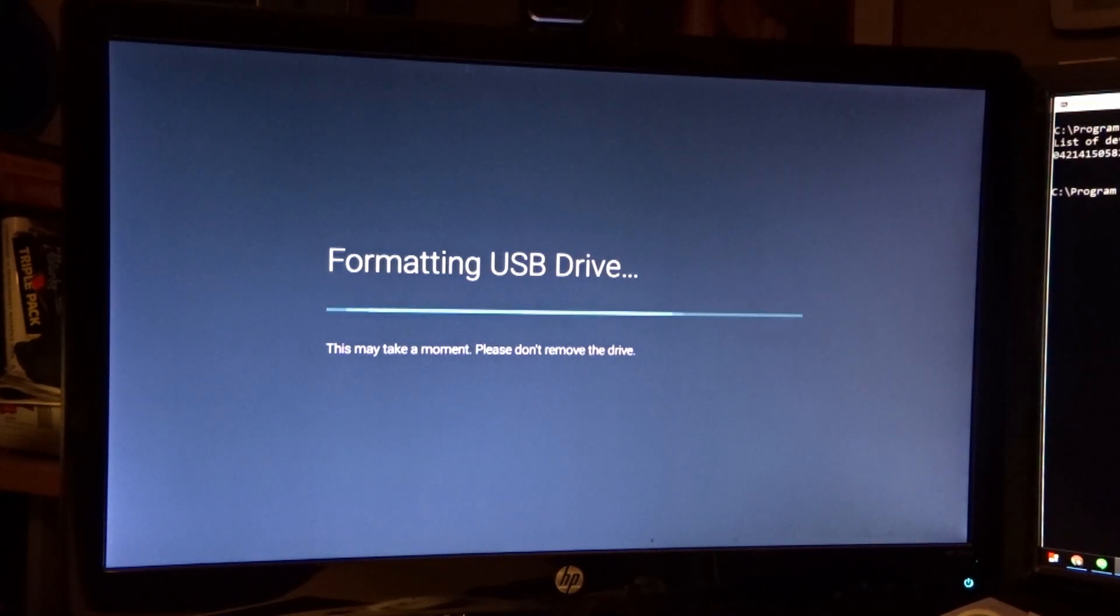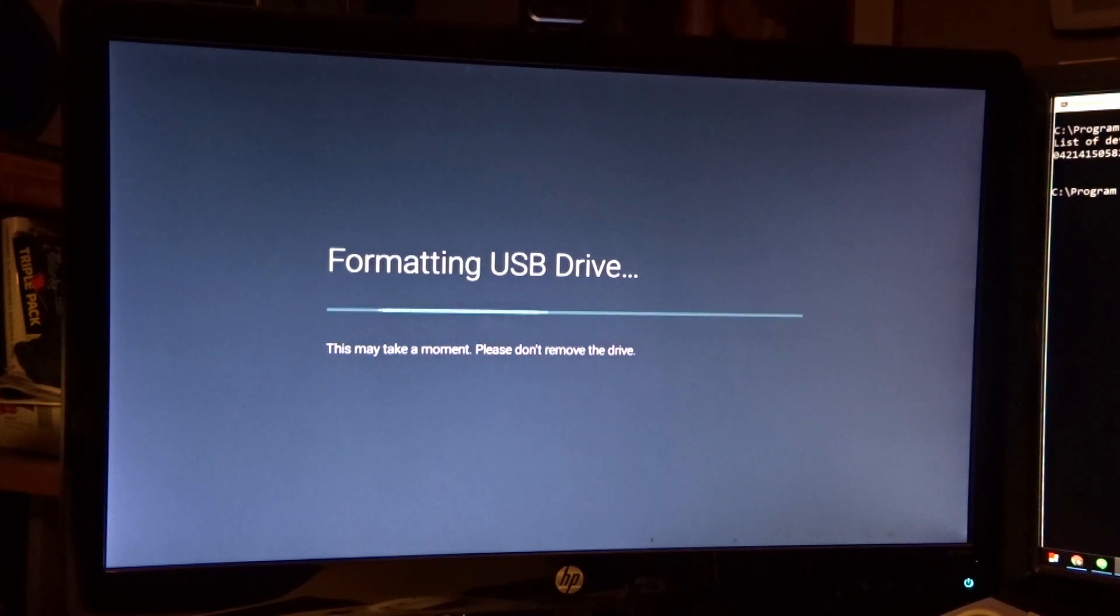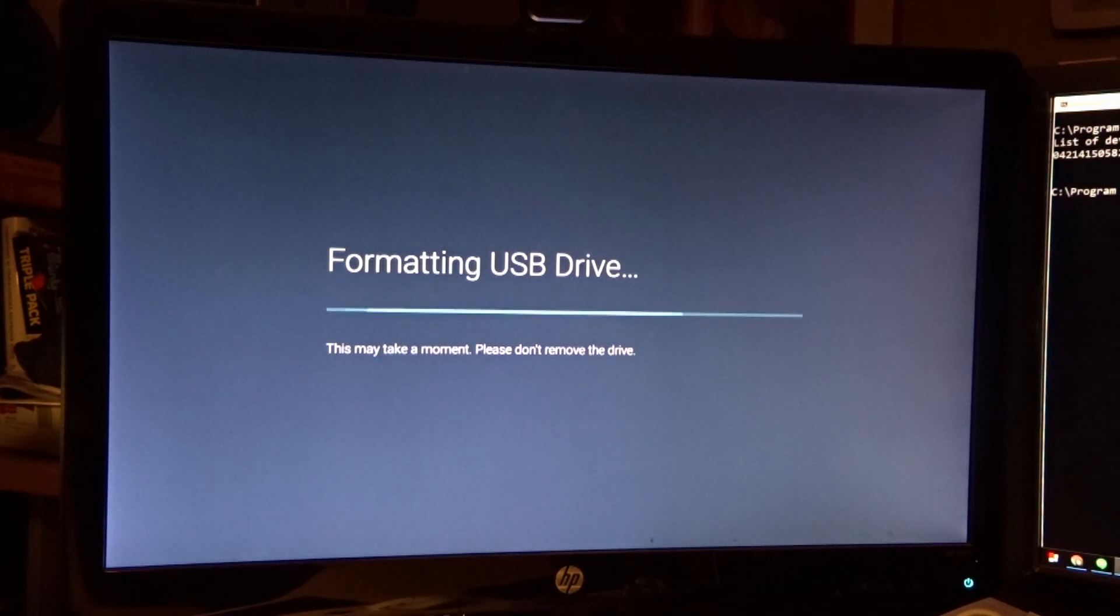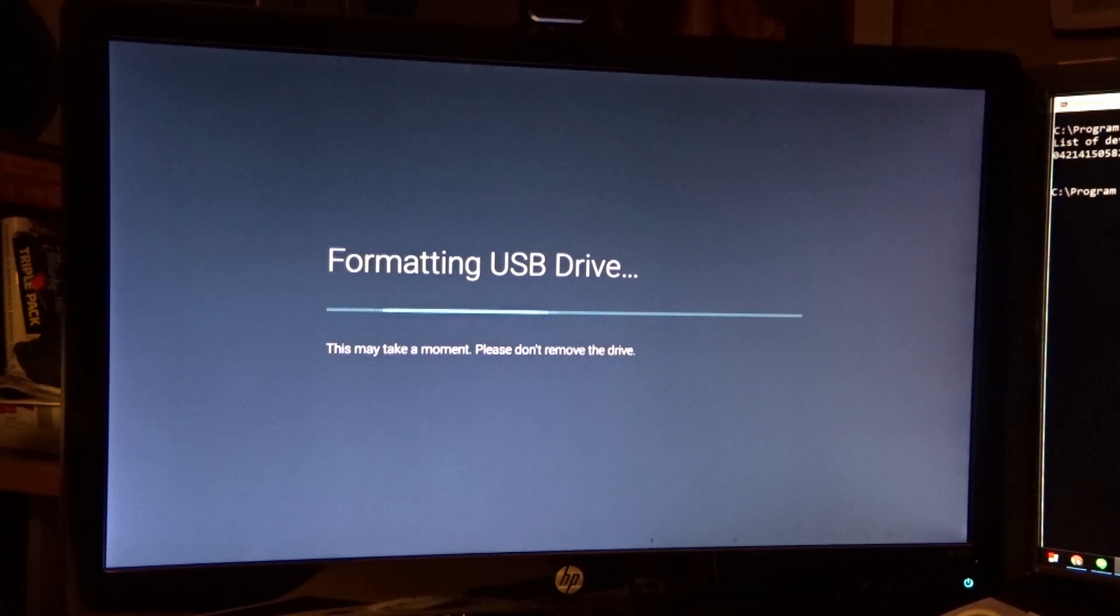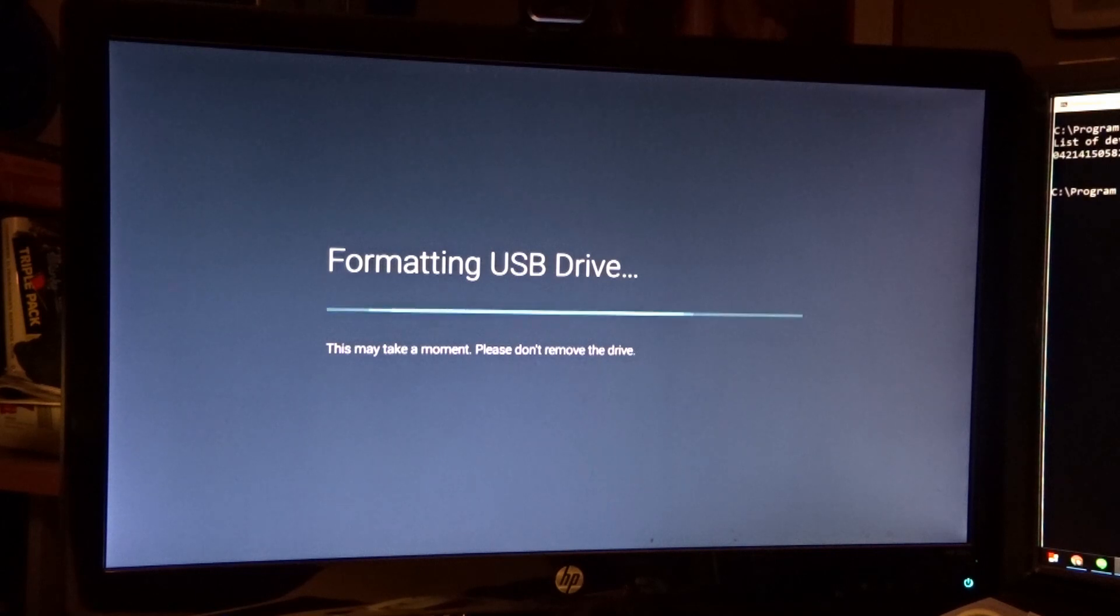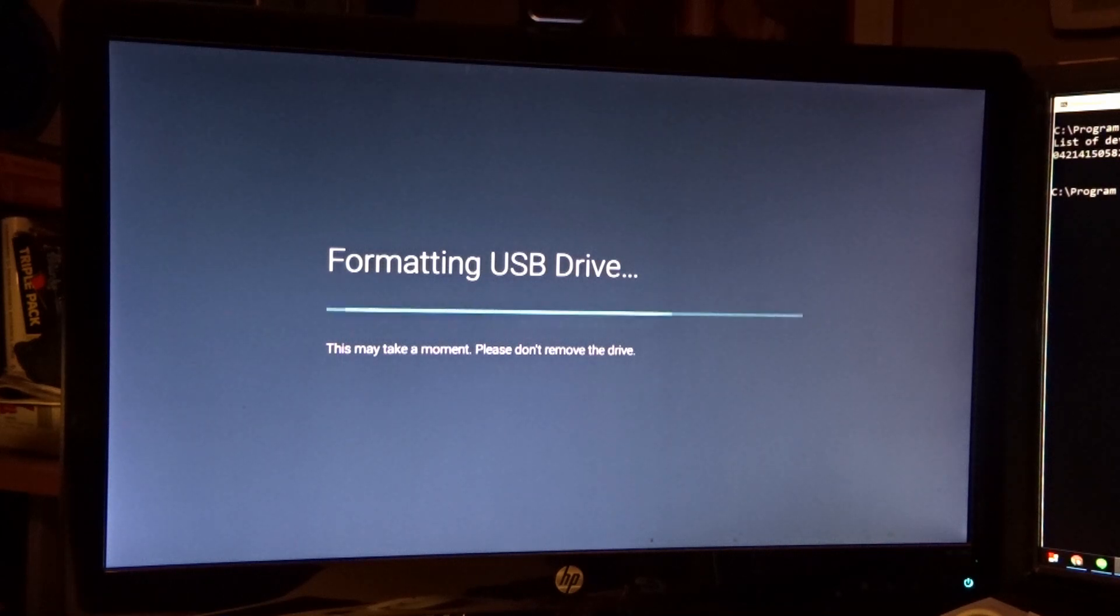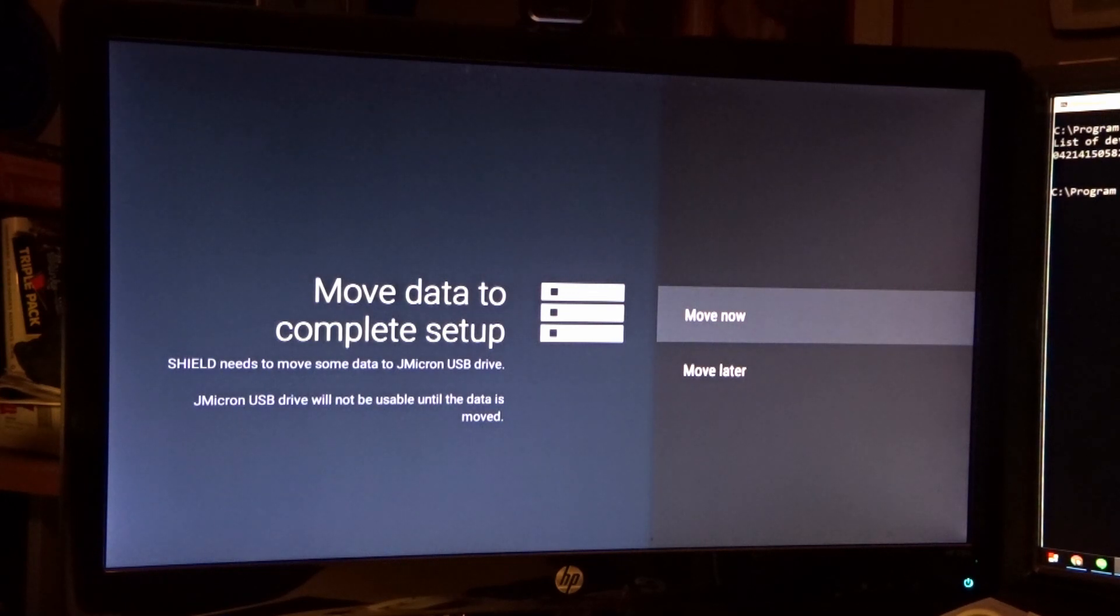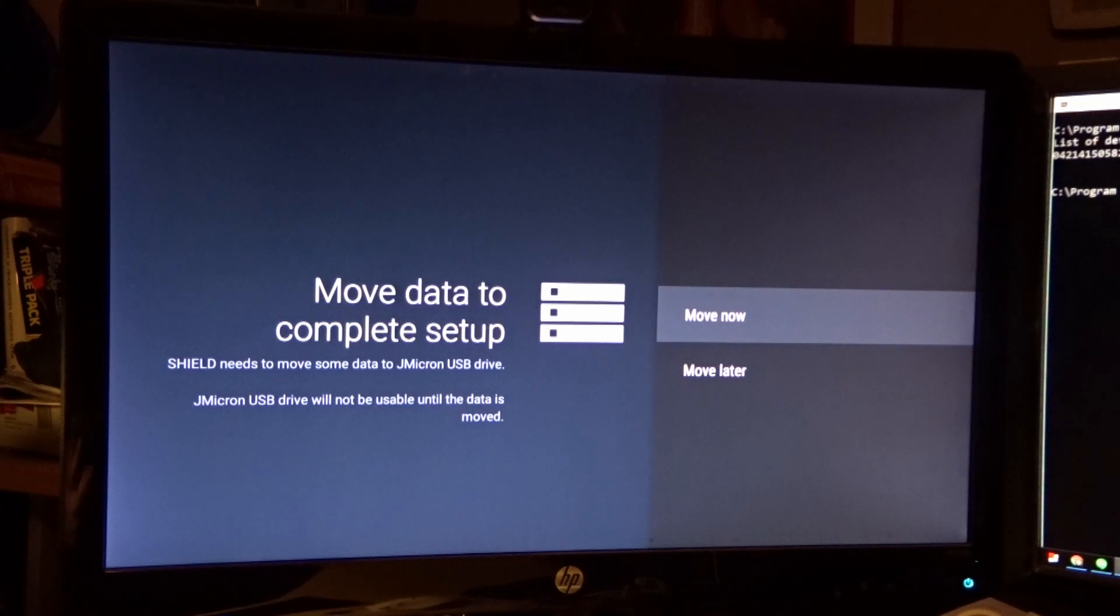Now, what's happening here is this drive is being formatted and encrypted. This drive cannot be unplugged, plugged into a PC, plugged into another Shield, plugged into another Android device. It only works on this machine. Now, the other piece of the equation is internal data. We have two storage devices, technically three if you count the microSD card. We have internal memory, microSD memory, and now we have an external hard drive that has been adopted as internal memory.